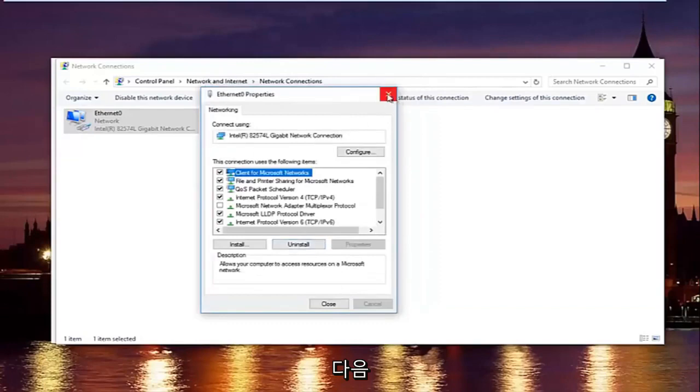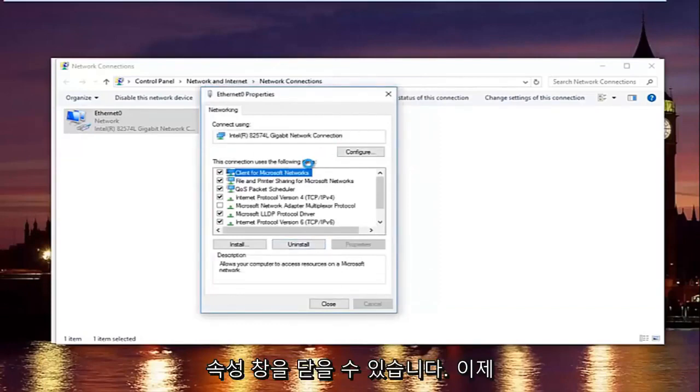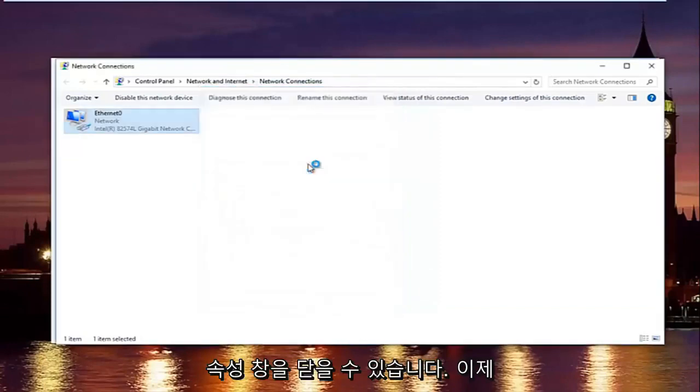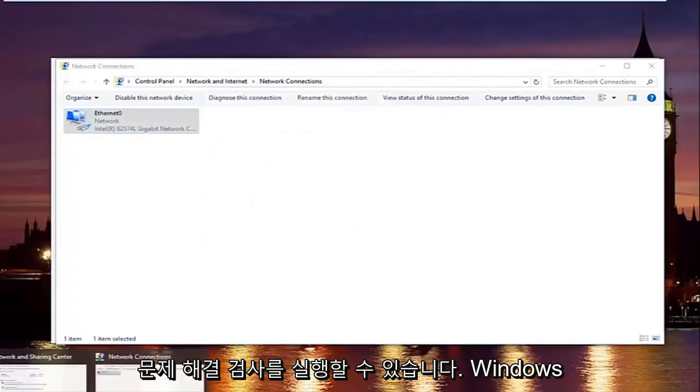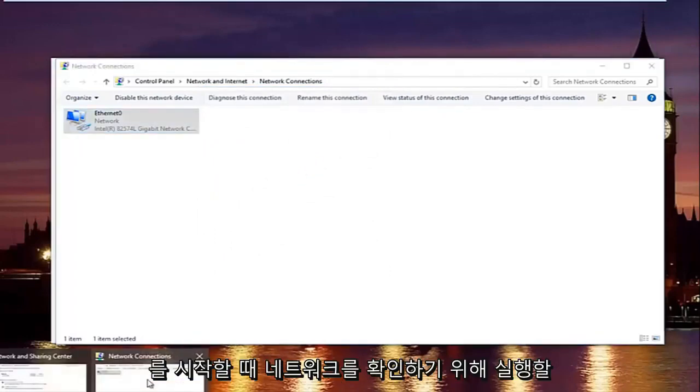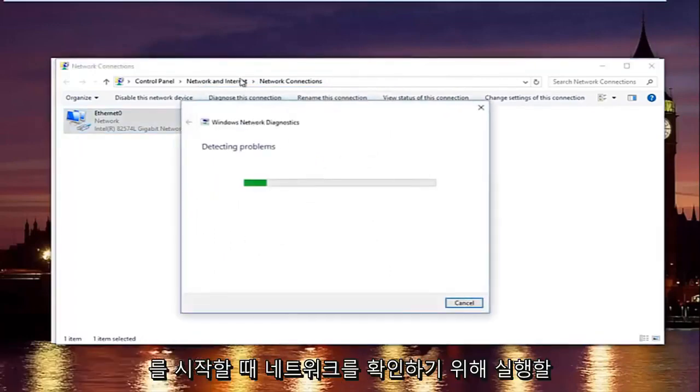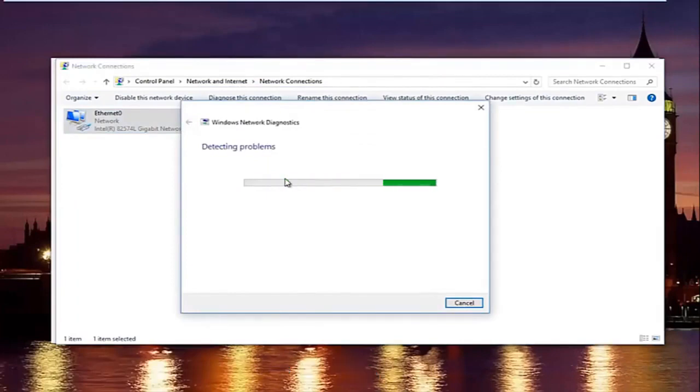And then you can close out of your properties window. Now you might be running a troubleshooting scan. Windows will launch that just to make sure your network settings have not been compromised.